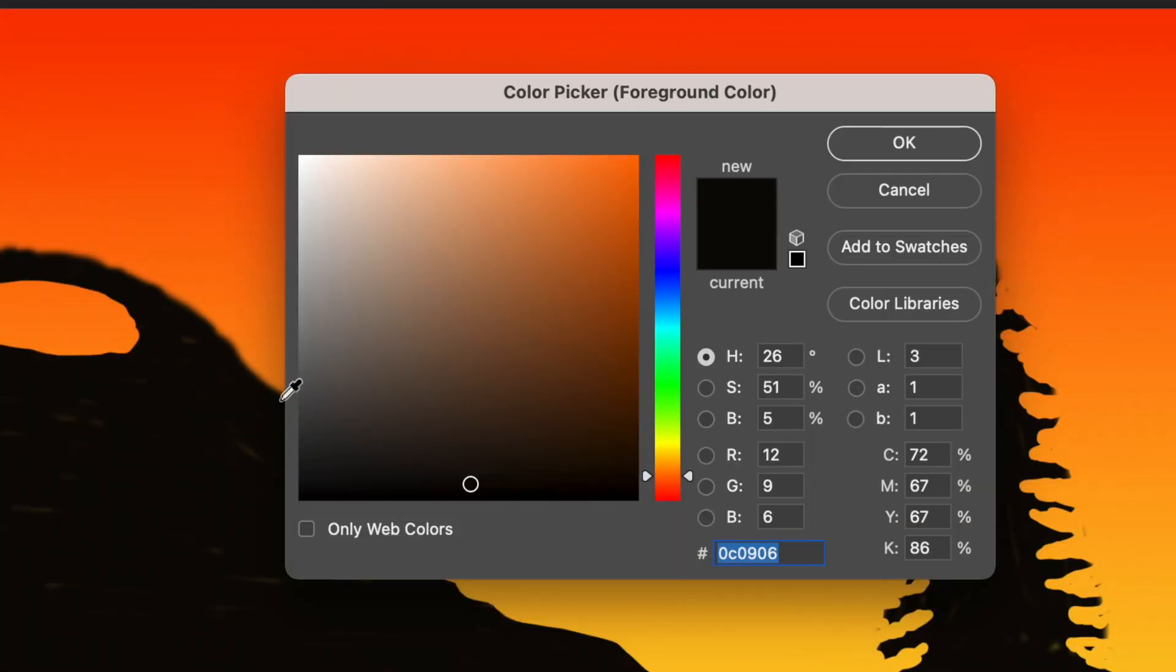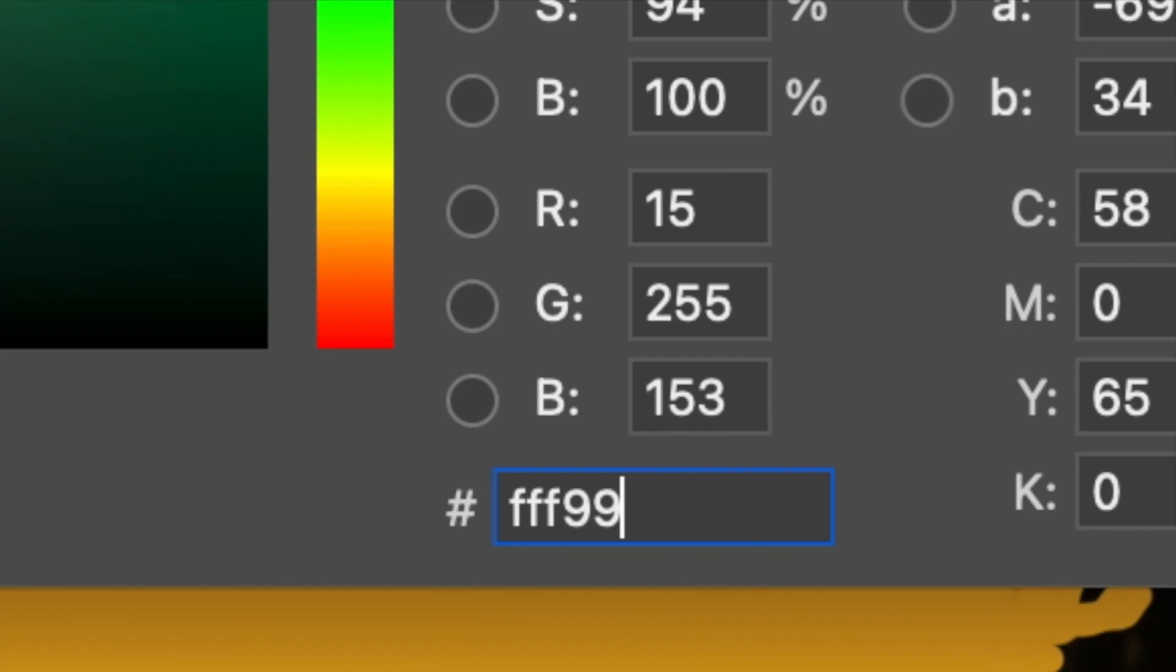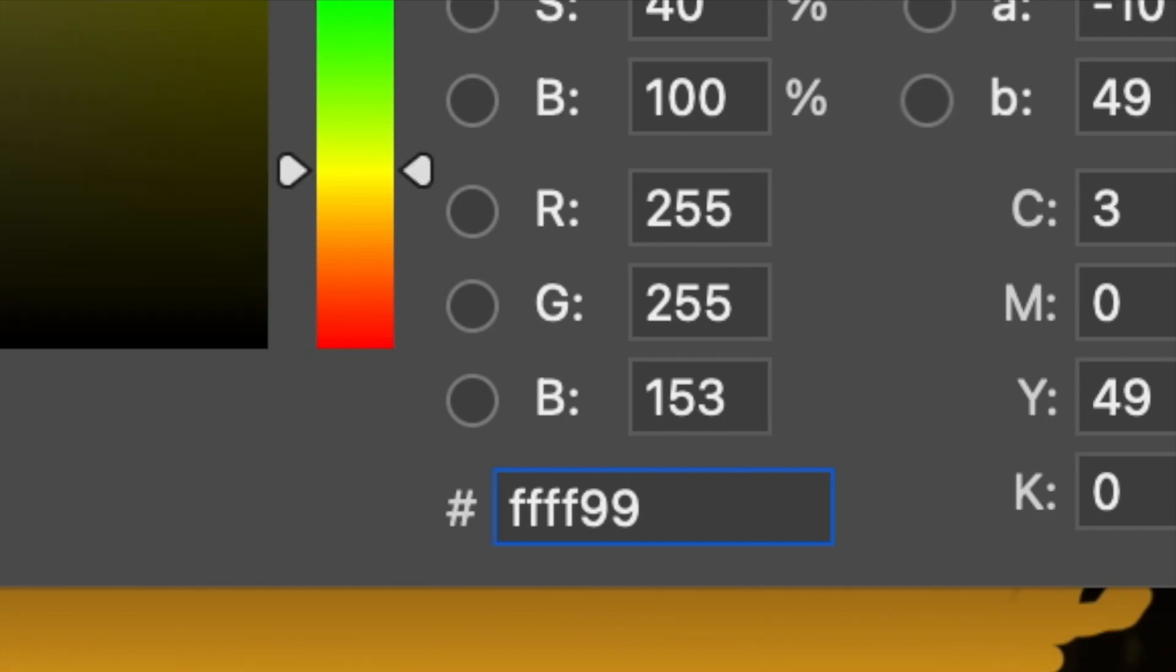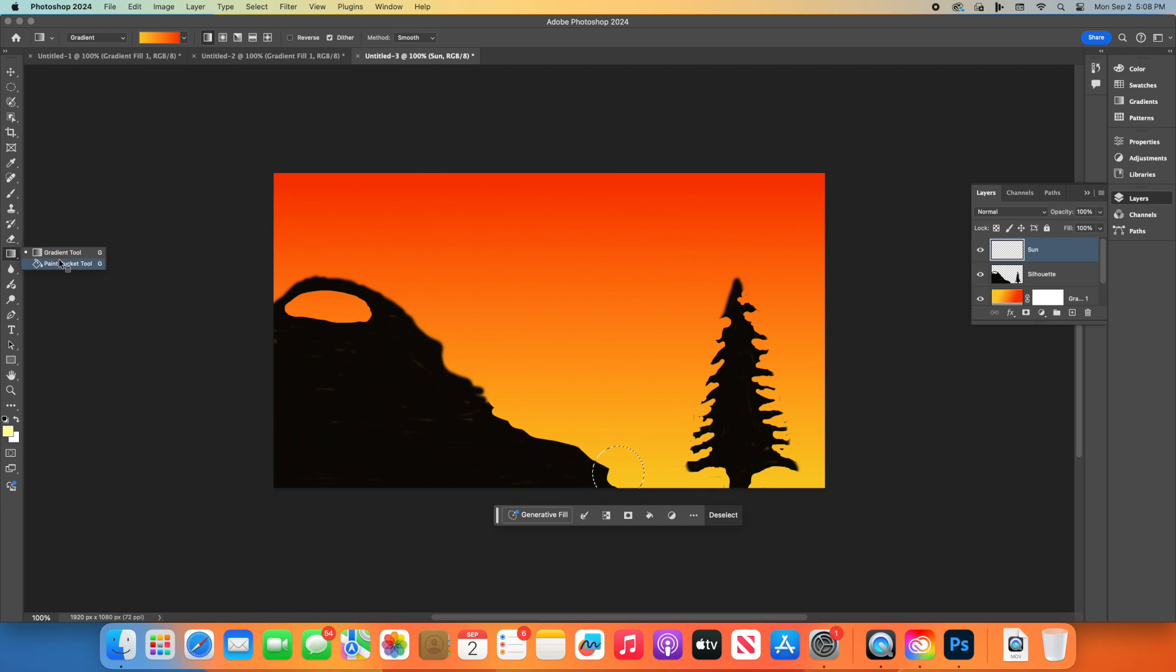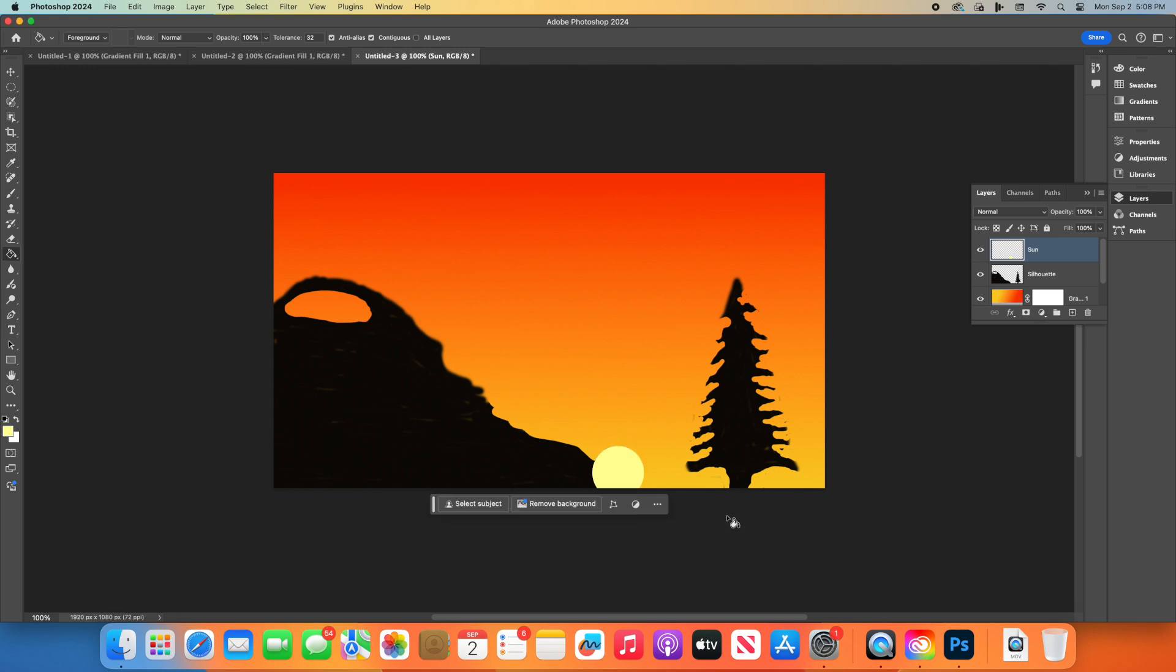Set your foreground color to a pale yellow, like FFFF99. Then, select the Paint Bucket tool, and click inside the circle to fill it with color. Go to Select and click Deselect, or press Ctrl-D, or Command-D on a Mac, to remove the selection lines.